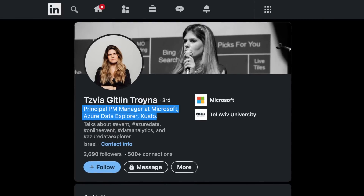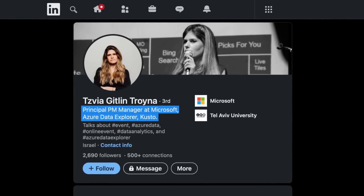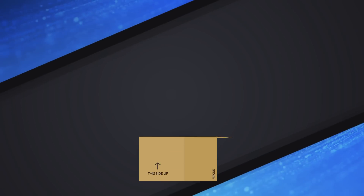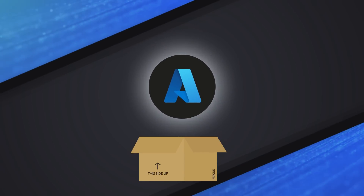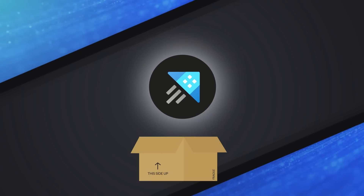Sophia, thank you so much for joining me to talk about Azure Data Explorer. Why don't you do a quick introduction? I'm a principal PM manager at Azure Data Explorer, and today I'm here to share with you one of the magical capabilities of Azure — but it's also one of the most kept secrets of Azure, which is Azure Data Explorer.